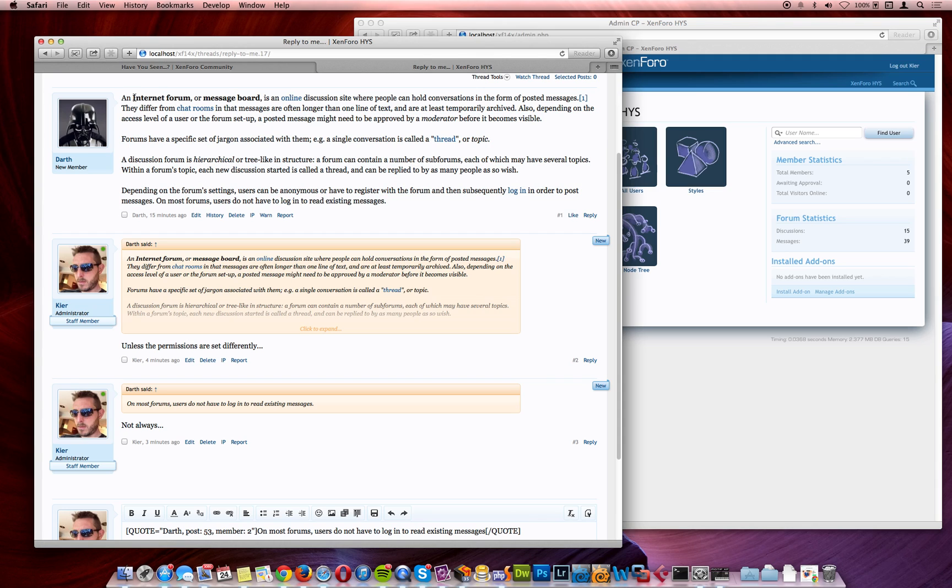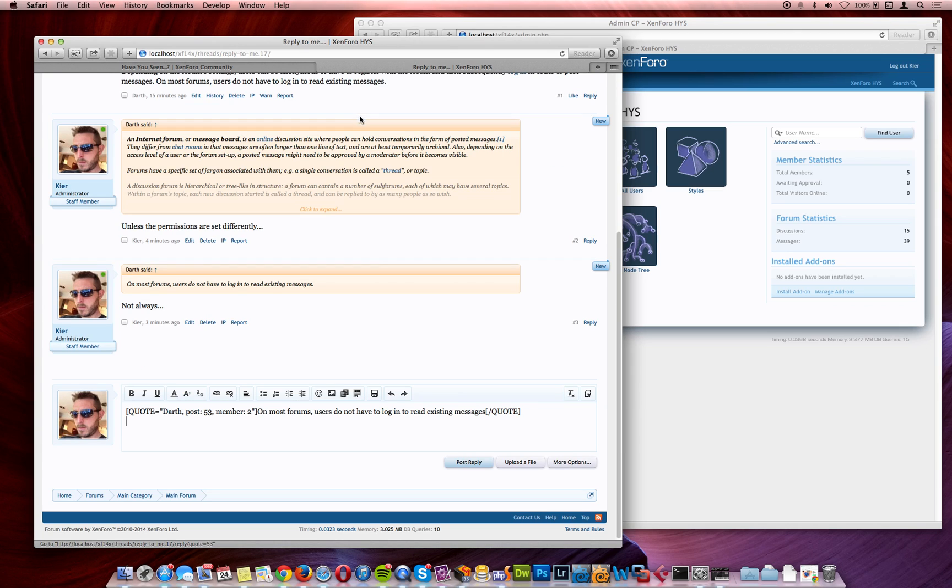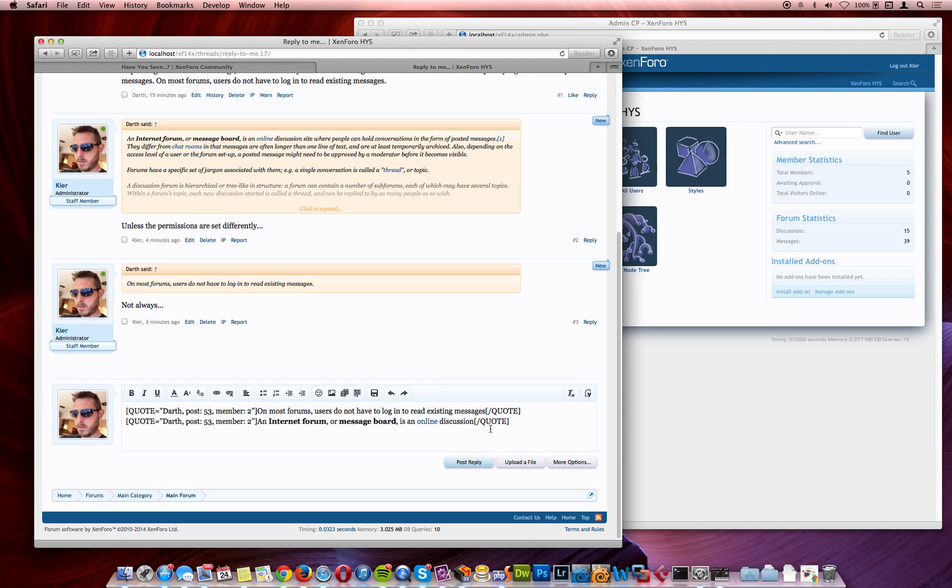It can deal with formatting, so I can grab hold of links, images, smileys, and all sorts of bits and pieces like that, and quote those, and it'll just keep on building up our quote system under here.